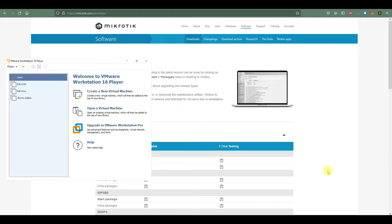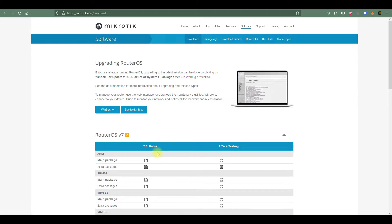Hey guys, welcome to NetRoute Academy. This is Adrian. In this video, we will configure a MikroTik router virtually using EVE-NG. Our lab will be focused on a DHCP workbook, so I'll guide you from the start using EVE-NG and Winbox to configure the MikroTik router. I already have Winbox downloaded.